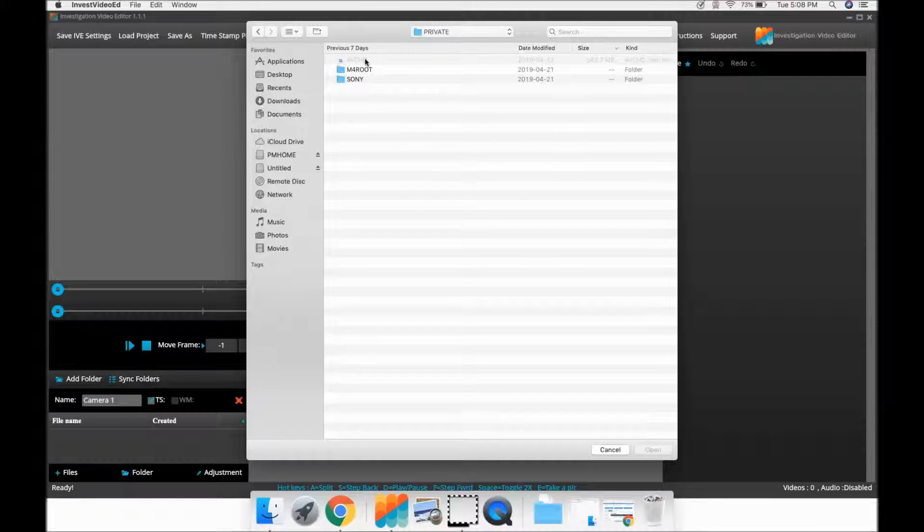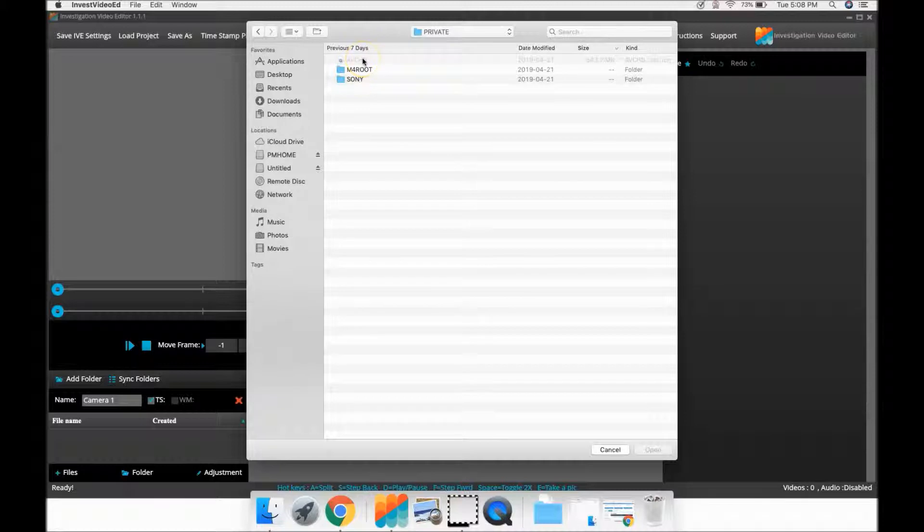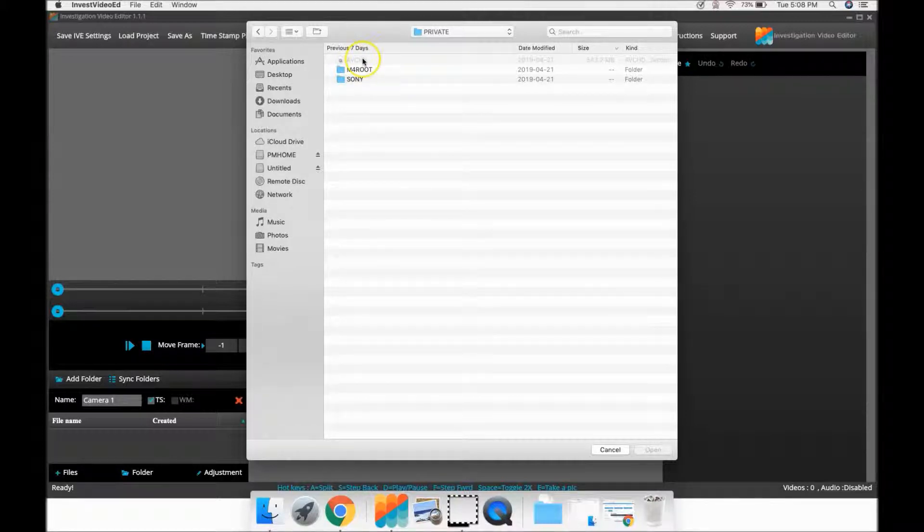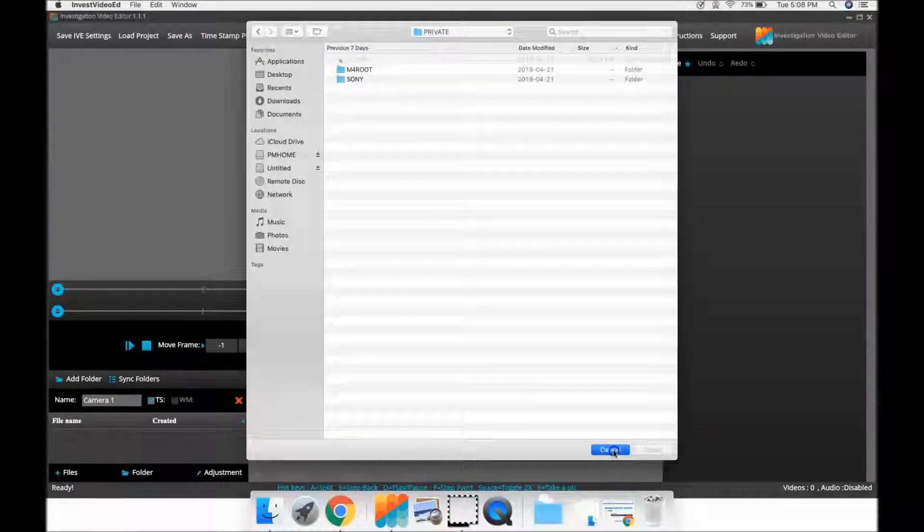This tutorial video will show a simple way to create a folder on your computer, transfer the AVCHD files into that folder and then add them into IVE. Let's begin.